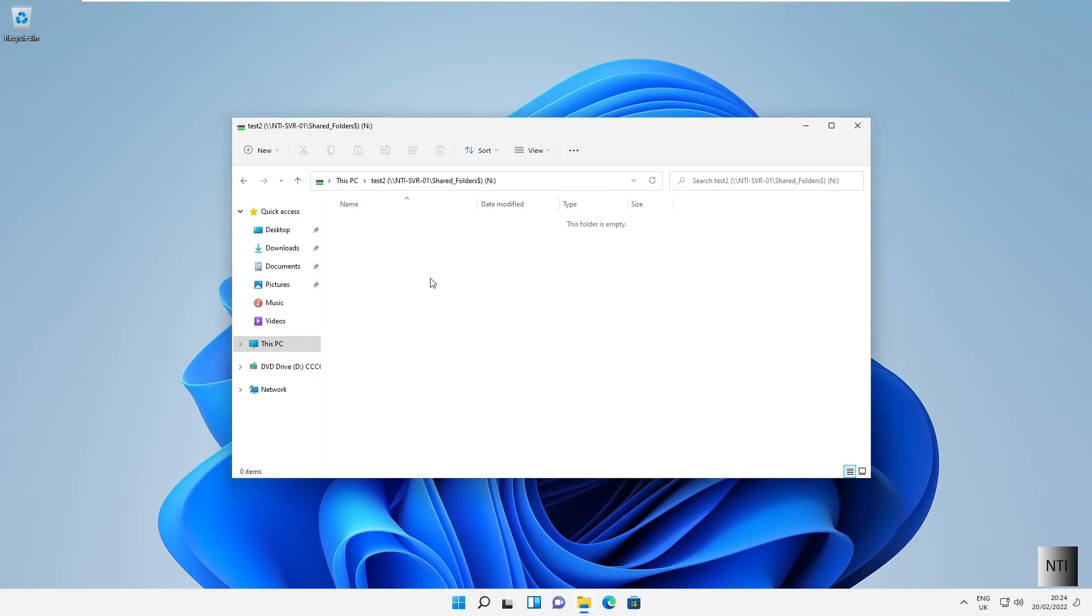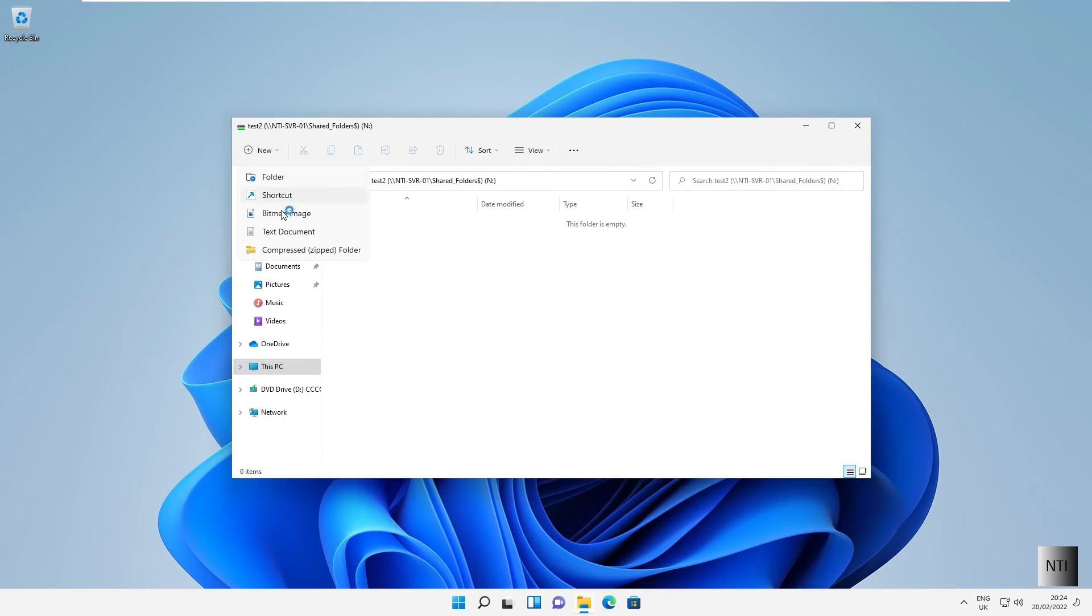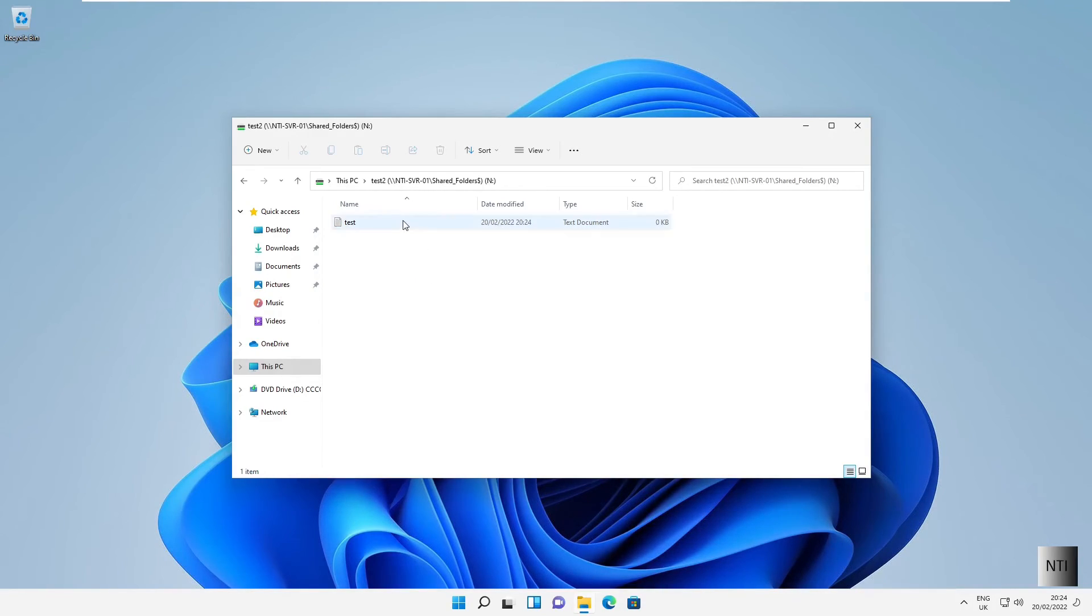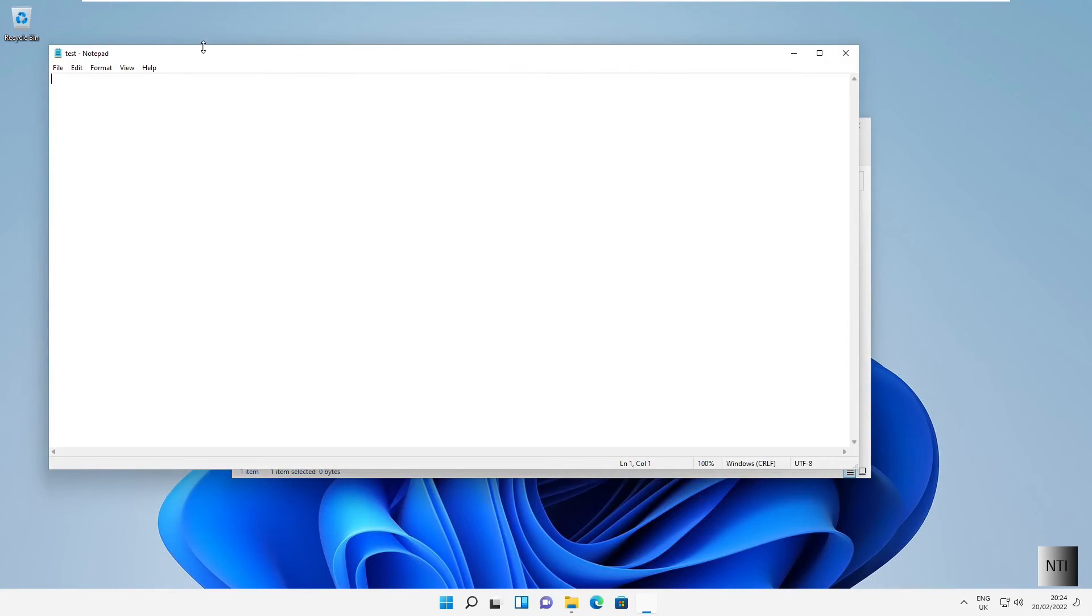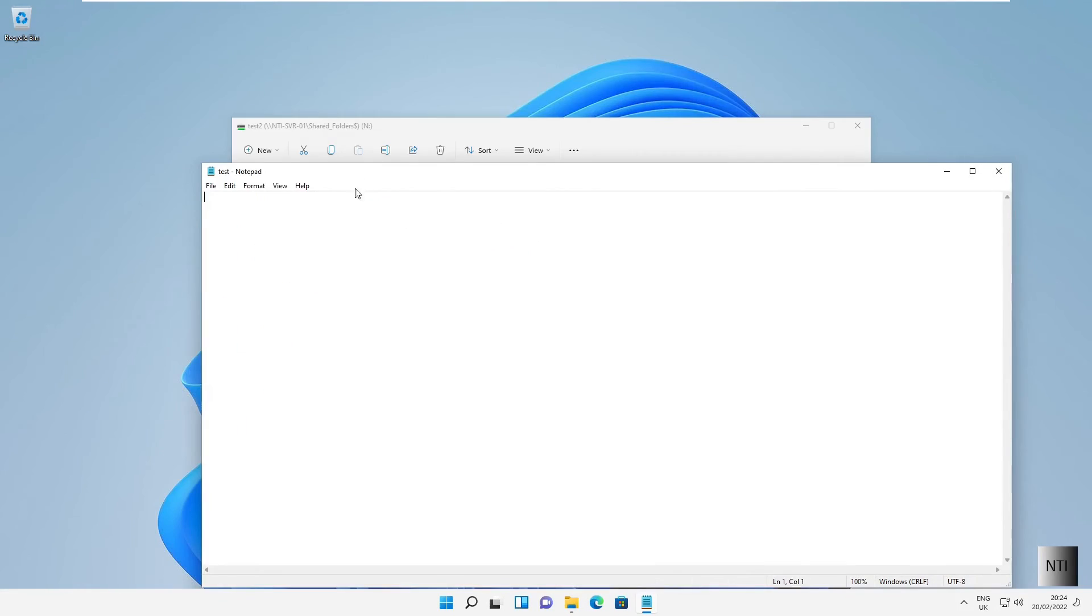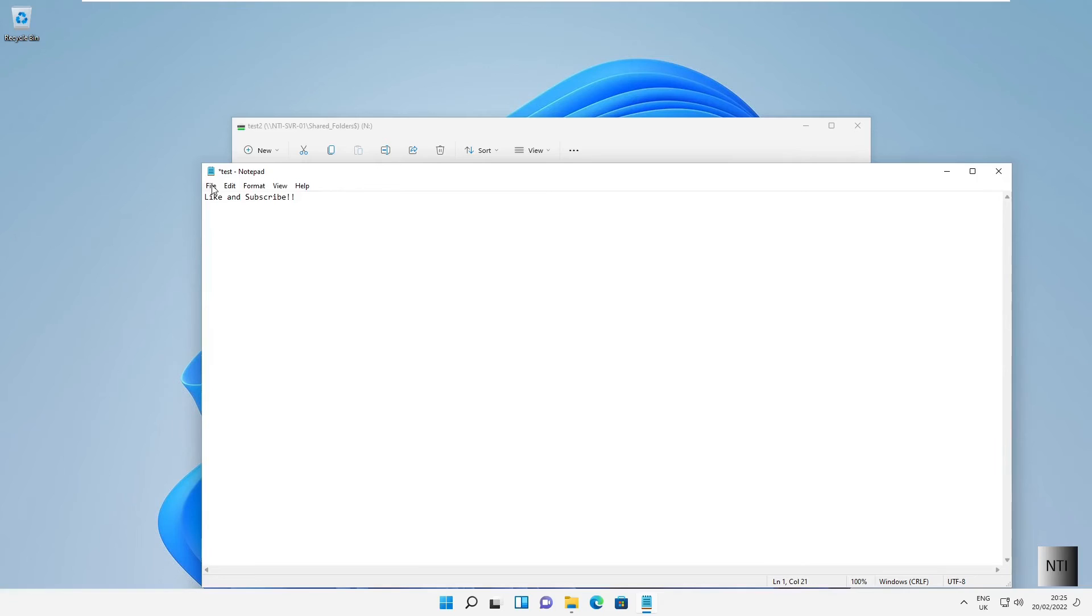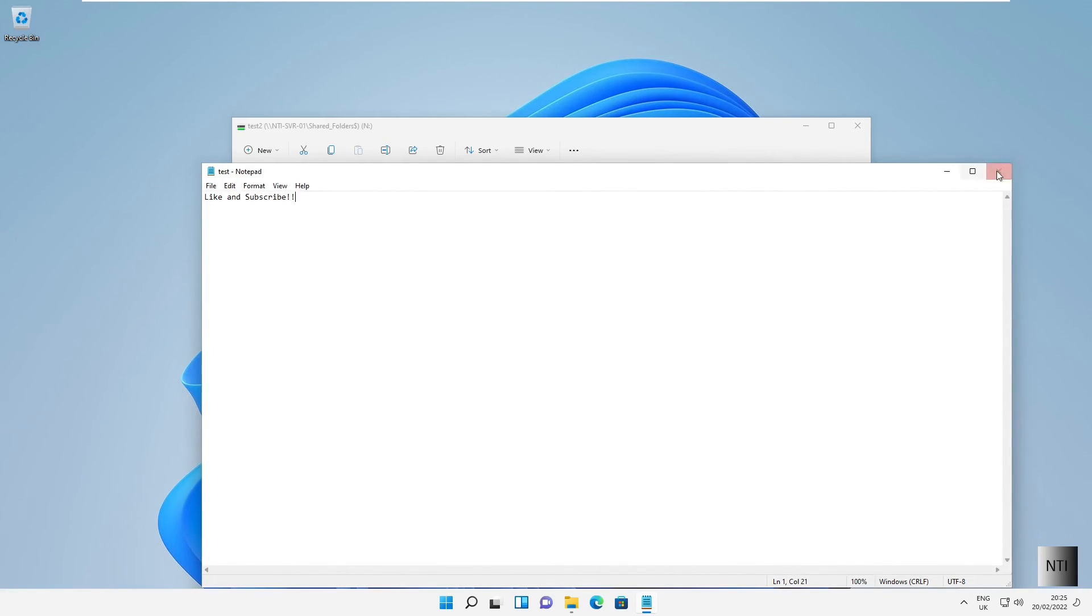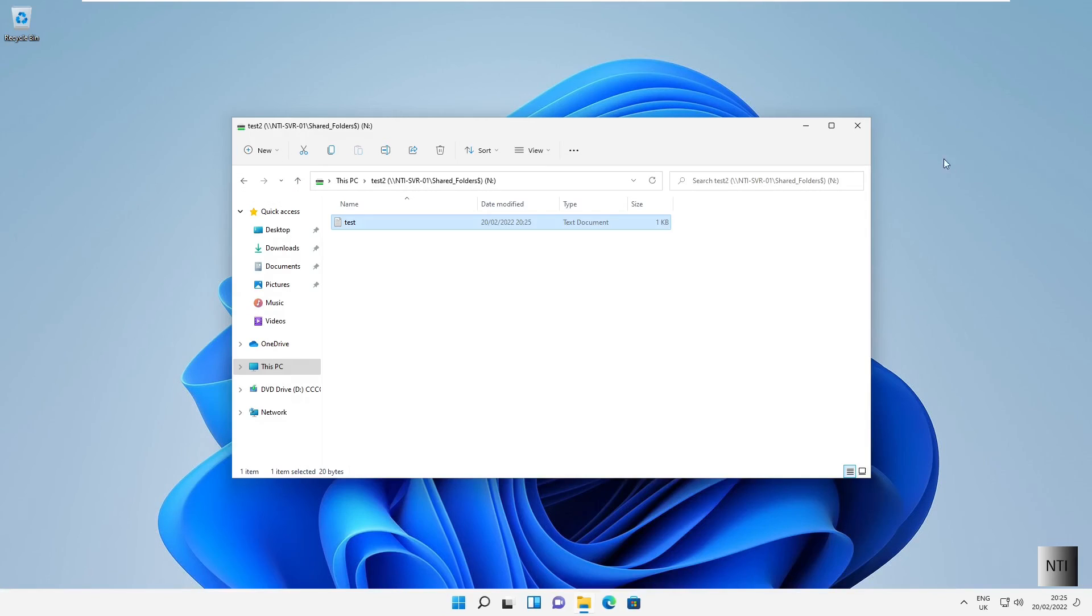So what we're going to do now, just to make sure that this works, I'm going to create a new file. We're going to do new text document, I'm just going to call it test. I'll do file, hit save and close off the notepad.